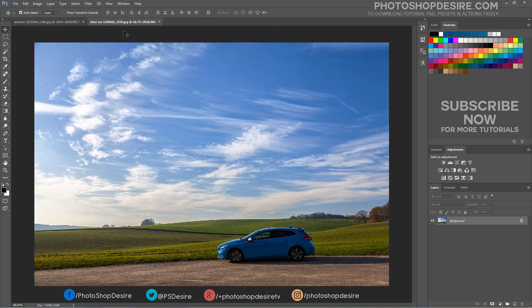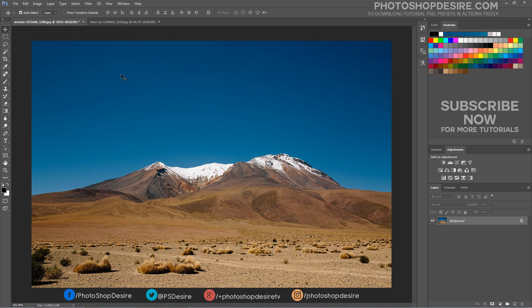But first of all make a selection for sky. I will use the magic wand tool here.